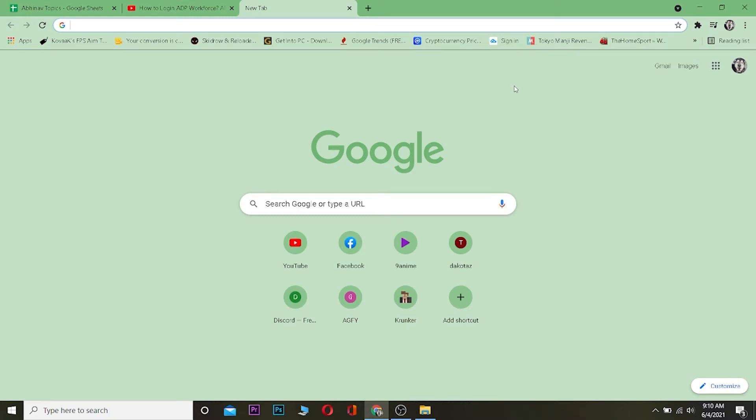What is up everybody, hope you guys are having a great day. In this video I'm going to be showing you guys how you can log into ADP Workforce. It's basically a website where you can hire human resources for your software or any analytical testing — basically you can hire people from this website. That's what ADP Workforce is, so let's start the video.